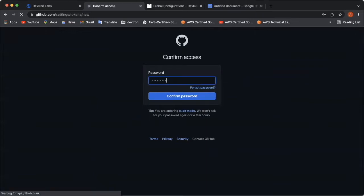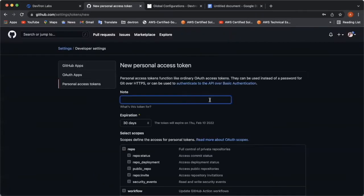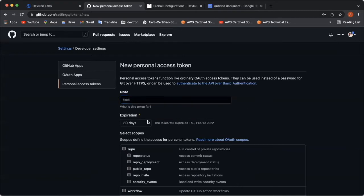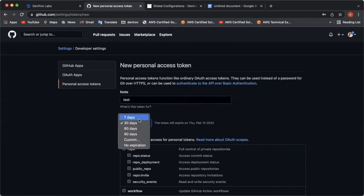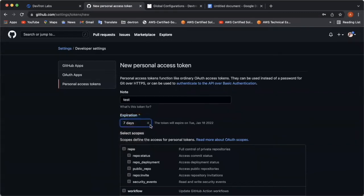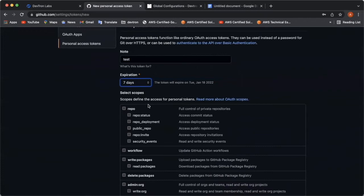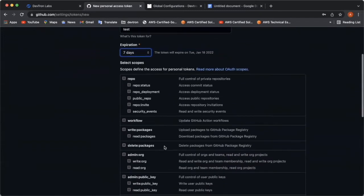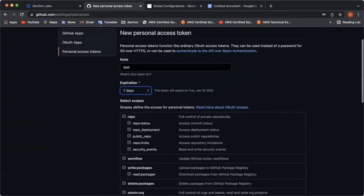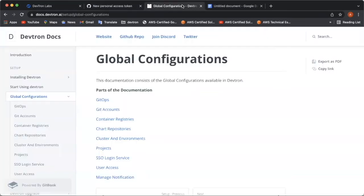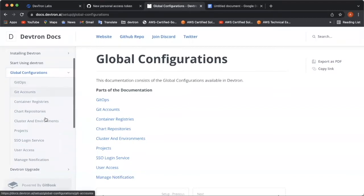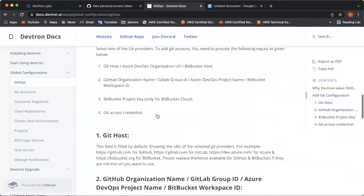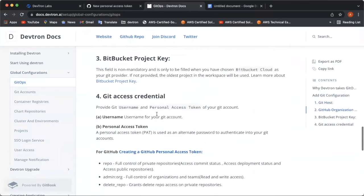Here, you have to give a note about the token. It can be anything. I'm using test over here. You have to select the number of the days, expiration days, after which your token will be expired. And now, it's the time to select the scopes and permissions. To know the scopes and the permissions for creating a personal access token, you can refer to Deptron's official docs. Go to the GitHub section over here. And you can find these permissions.